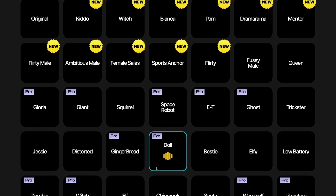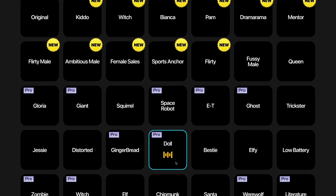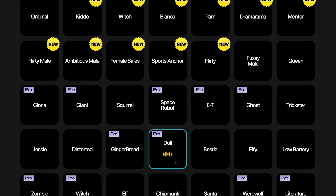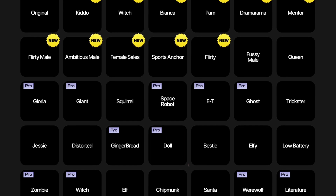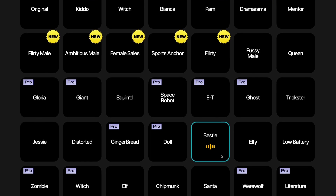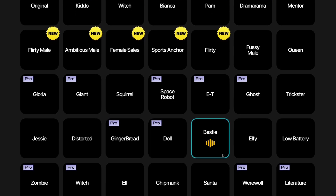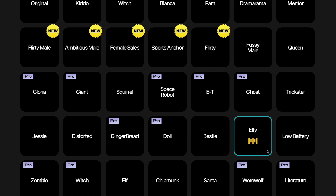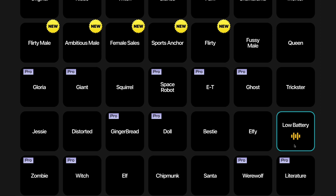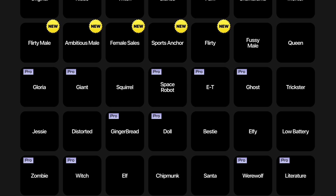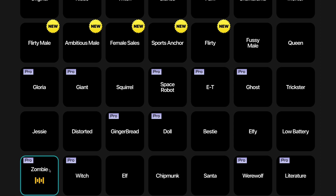This is Doll — this is the Doll voice character. This is Bestie — this is the Bestie voice character. This is Elfie — this is the Elfie voice character. This is Low Battery — this is the Low Battery voice character. This is Zombie — this is the Zombie voice character.